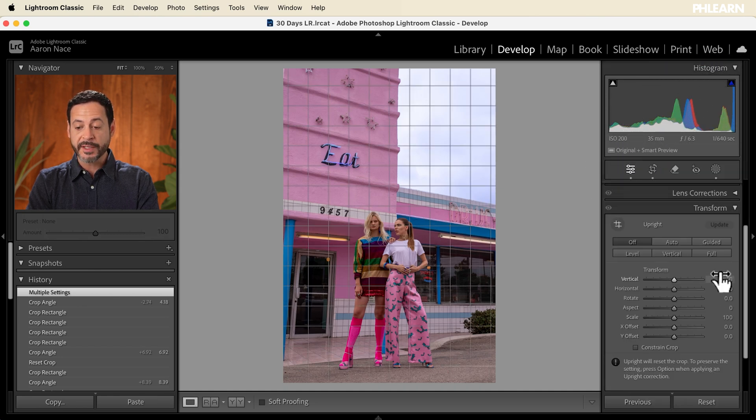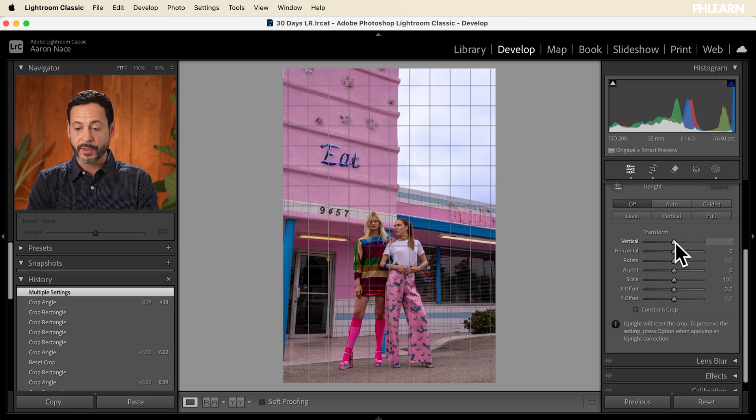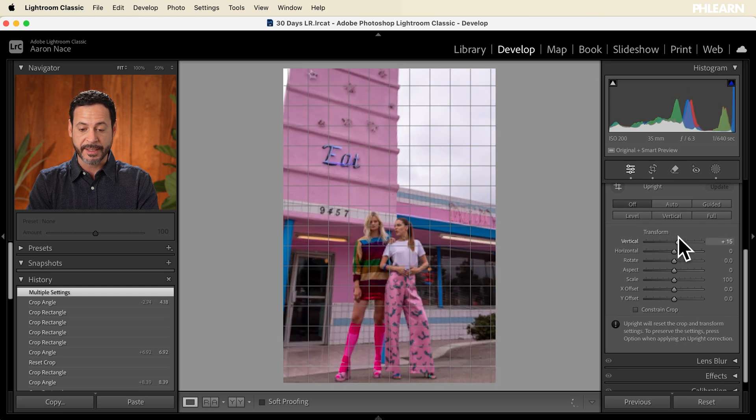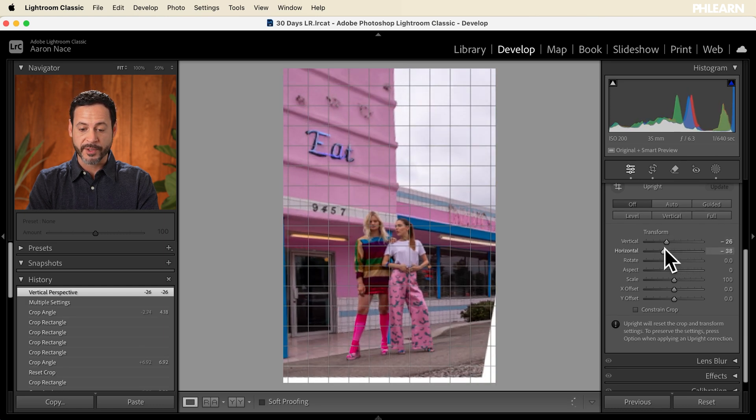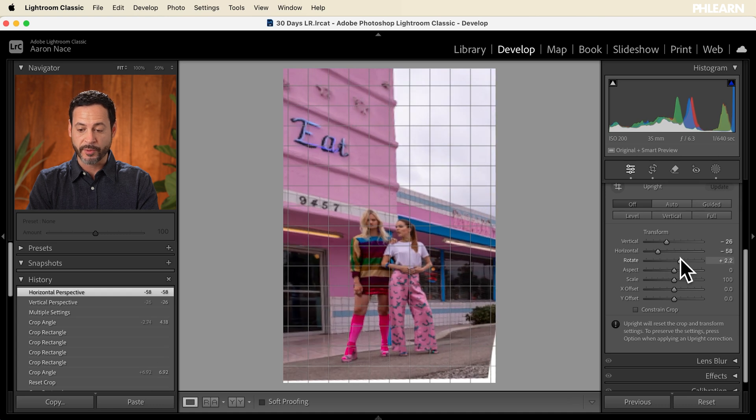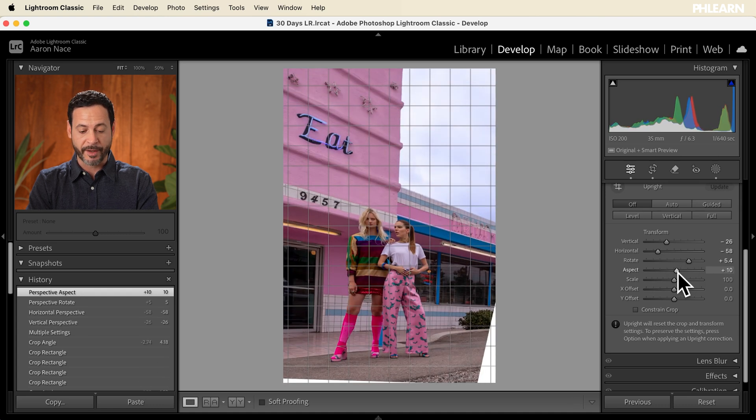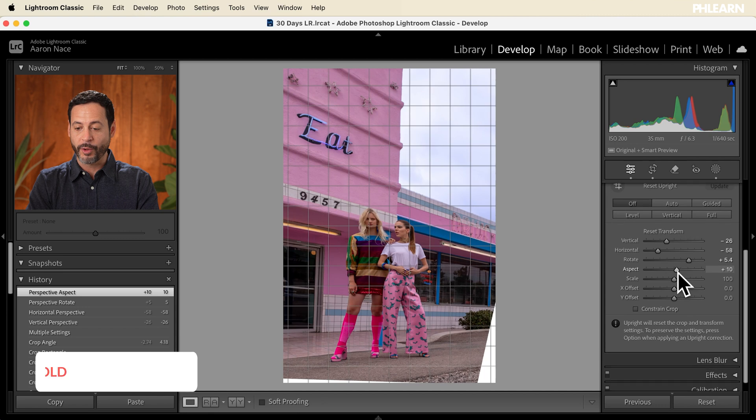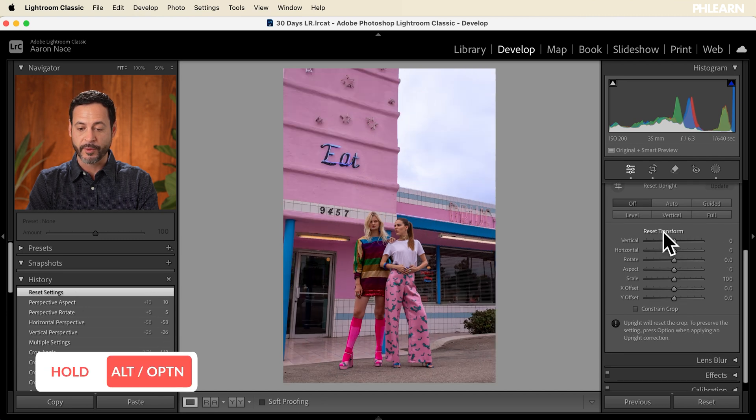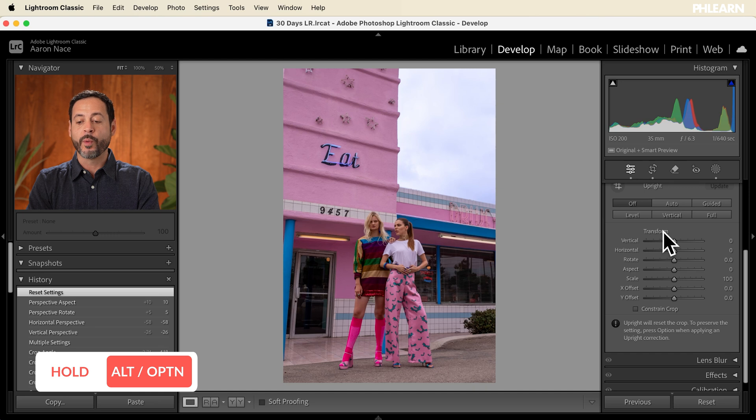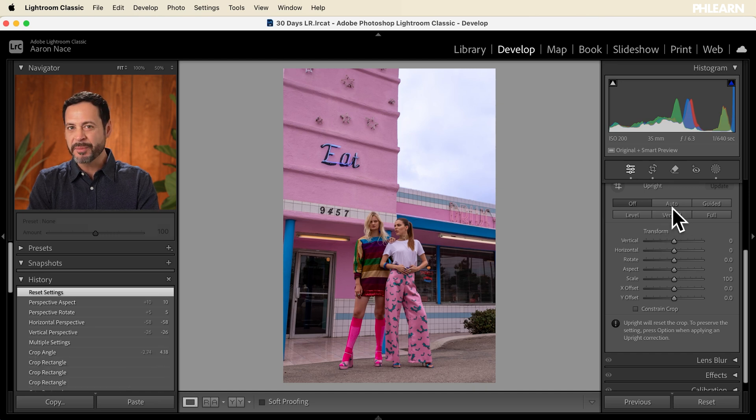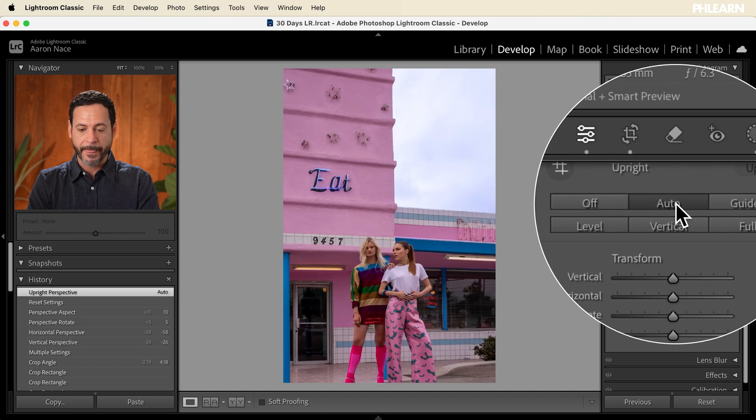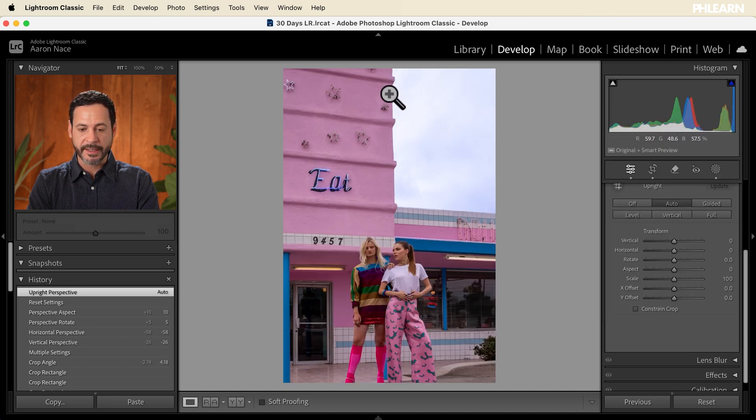Now with transform, we have a lot of different options. We can actually go and transform this vertically. We can transform this horizontally, you can change your rotation, you can change your aspect, you can do quite a bit of stuff. We're going to hold alt or option and we're going to click on reset transform, which is just going to bring it back to normal. When you want to go ahead and transform again, this is mostly going to be for architecture, you can go ahead and click right here on auto. The thing that's nice about auto is it's going to make our lines nice and vertical.